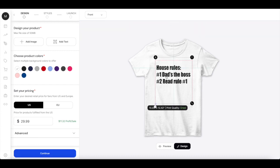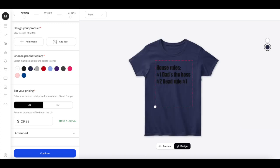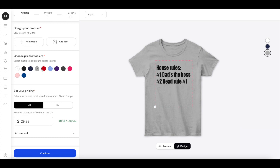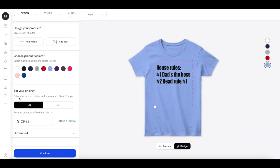I'm going to add this one, house rules. And then down here you can choose your product colors, meaning every color you want your design to be on.